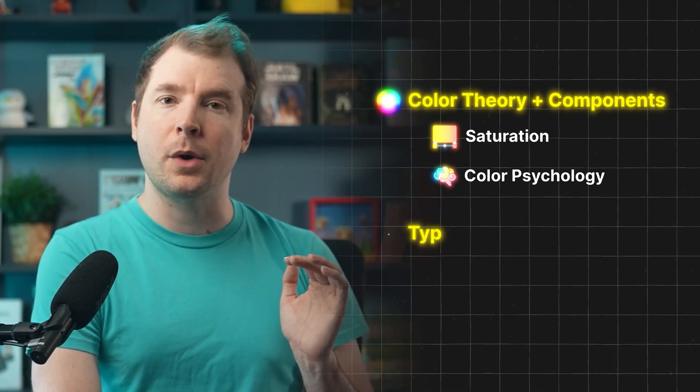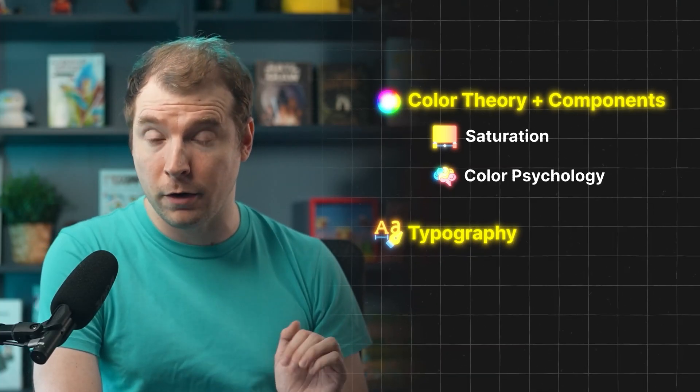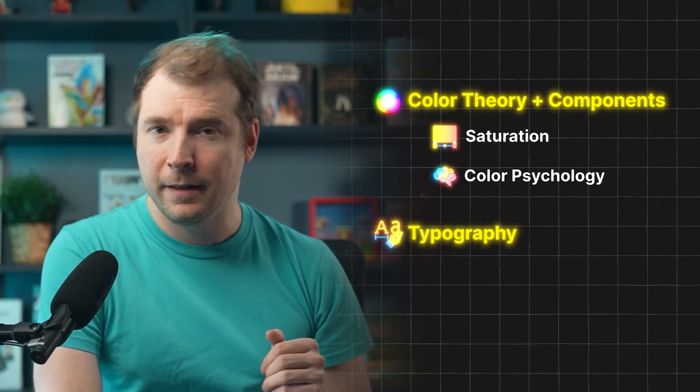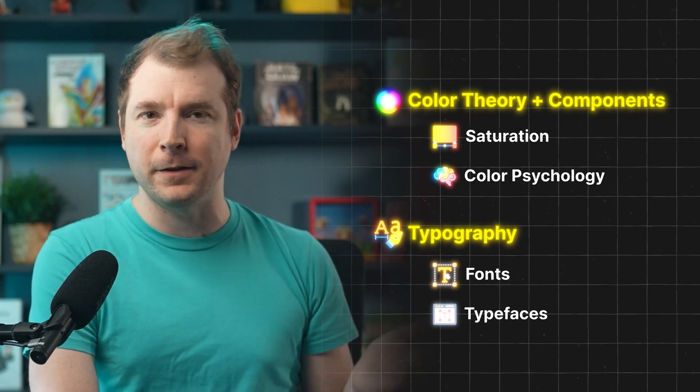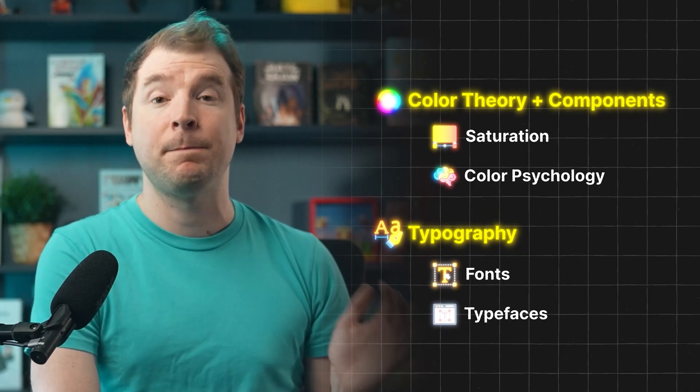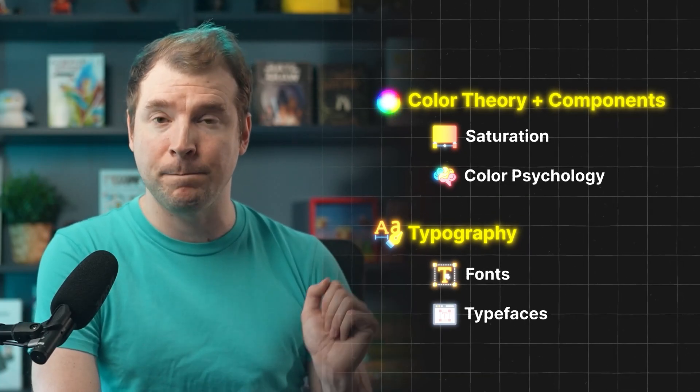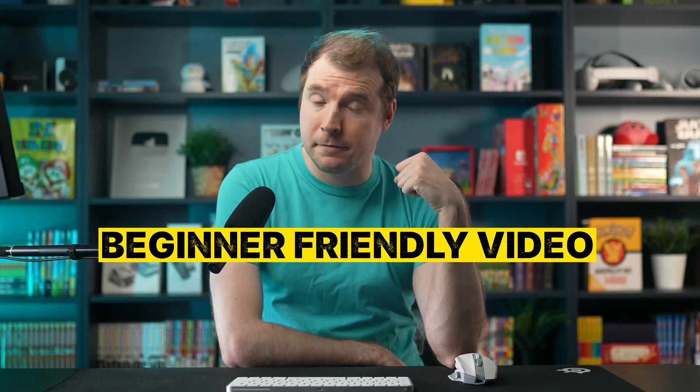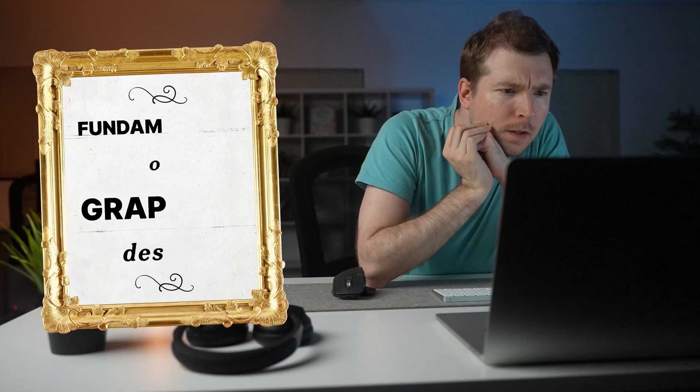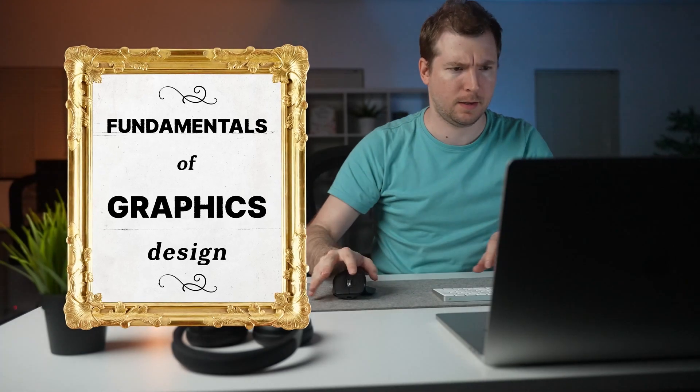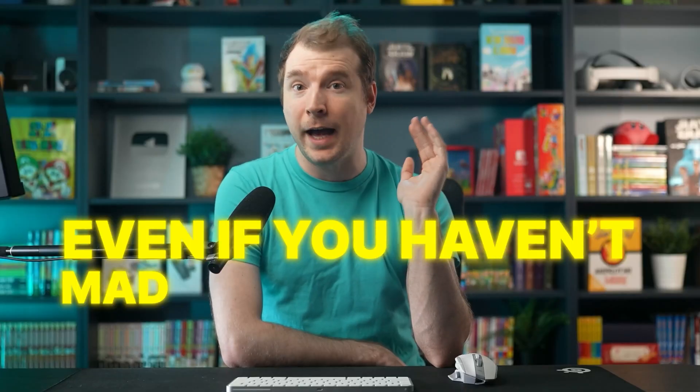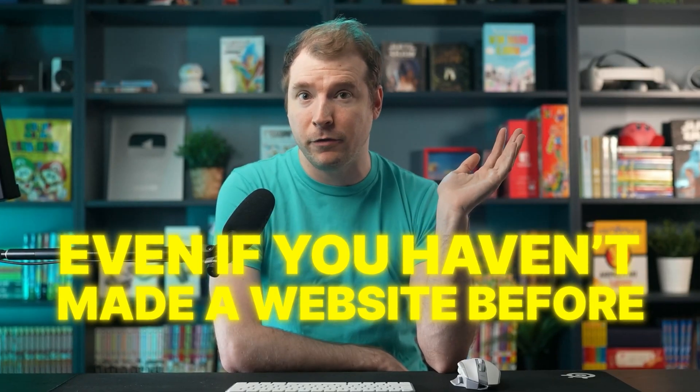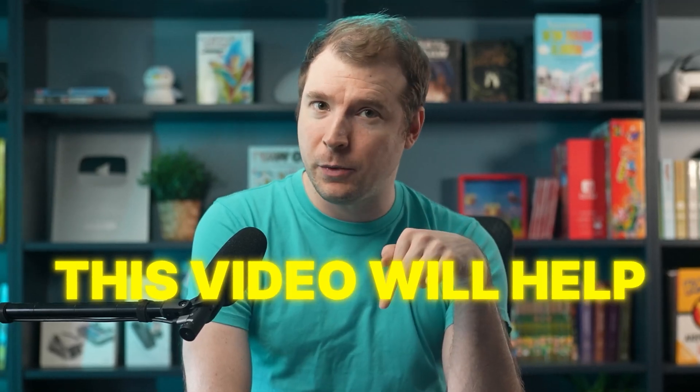But I'll also go over typography in detail, things like what's the difference between fonts and typefaces and much more. This will be a beginner friendly video and I'll try to cover the fundamentals of graphics design. So even if you haven't made a website before, this video will help.